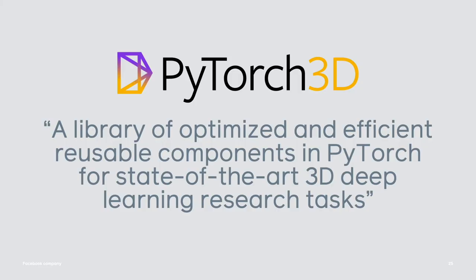This is where PyTorch 3D comes in. We've created a library of optimized and reusable components for 3D deep learning research tasks and aim to help accelerate research in this field.